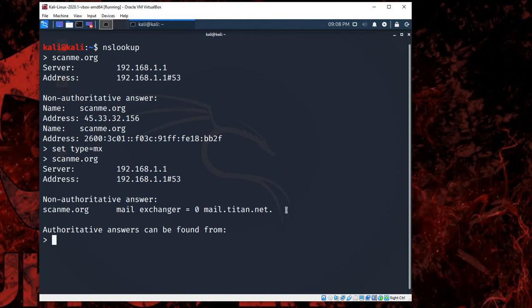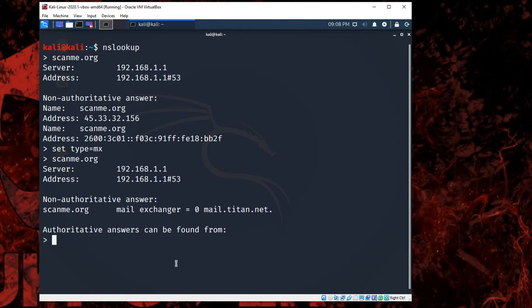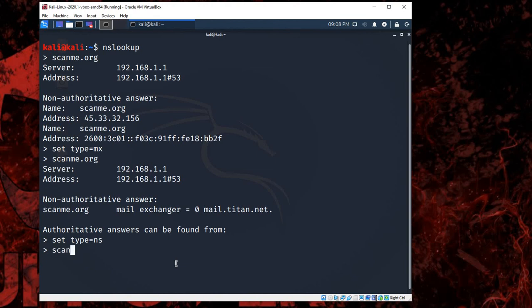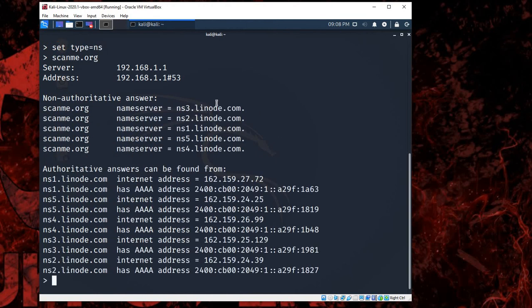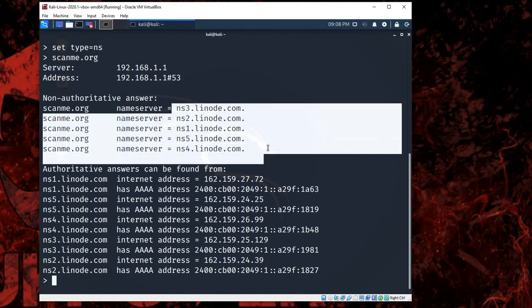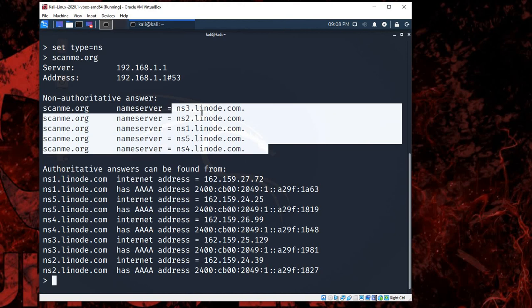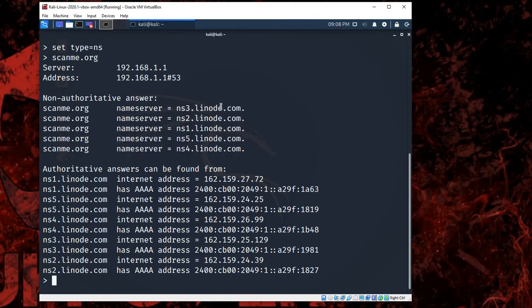And if you want to get the NS, you just do the same but change it to the NS in here and type in the link again. And just like you see in here, you'll be able to see all the NS that belongs, it looks like they're using this website in here.